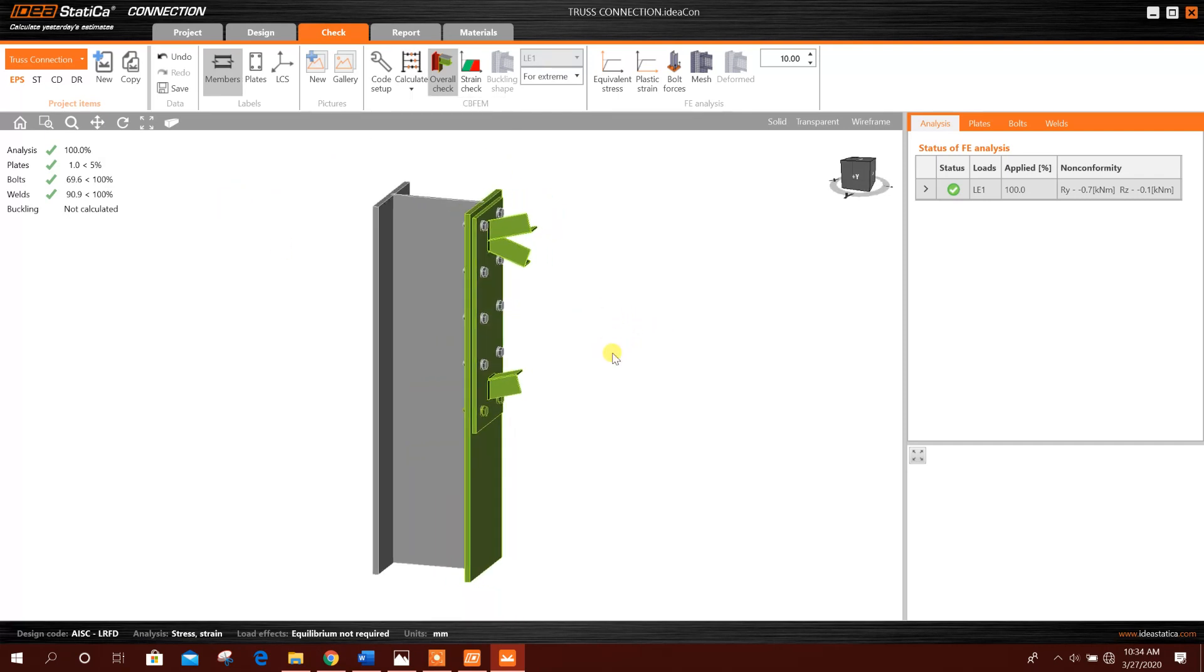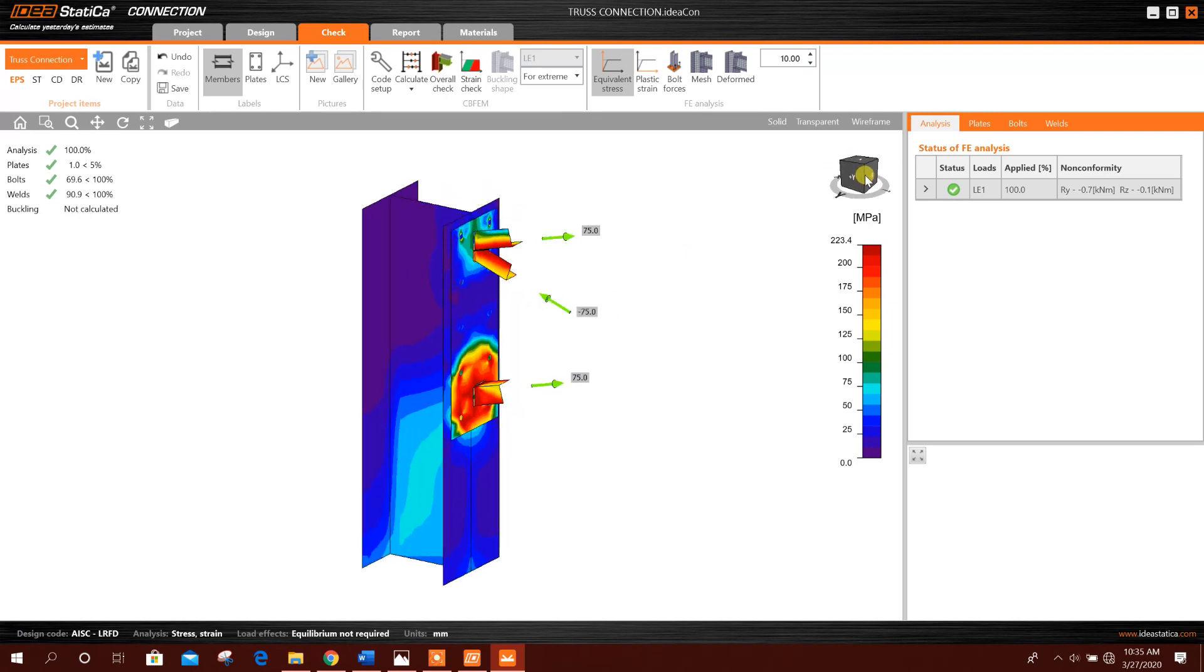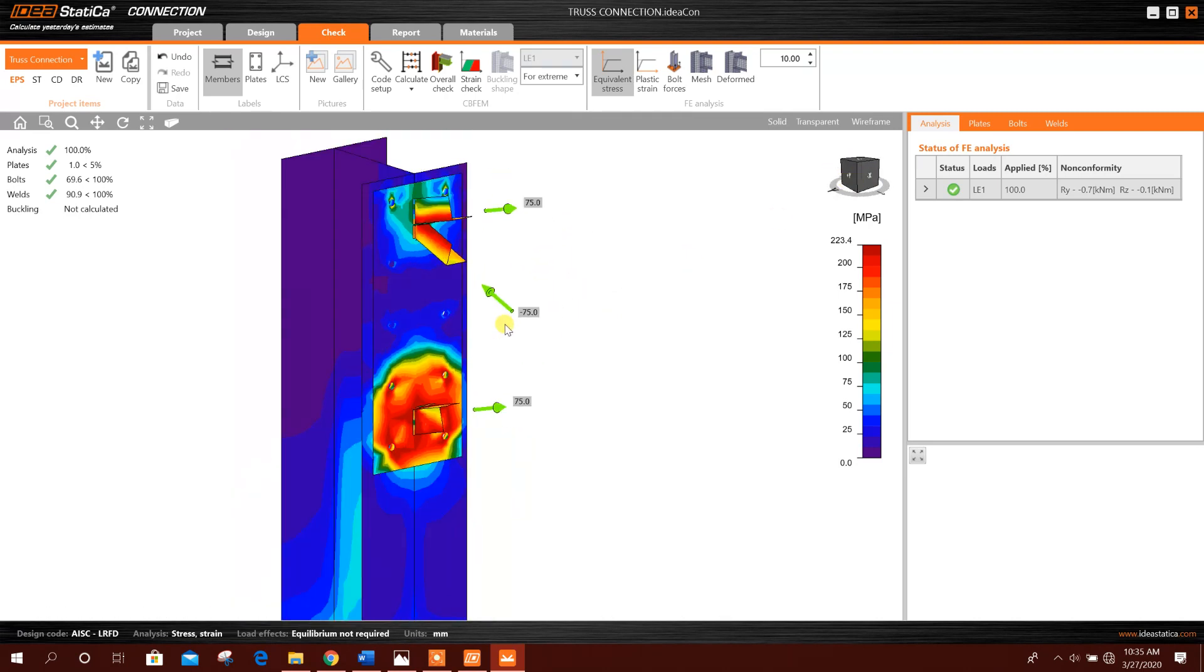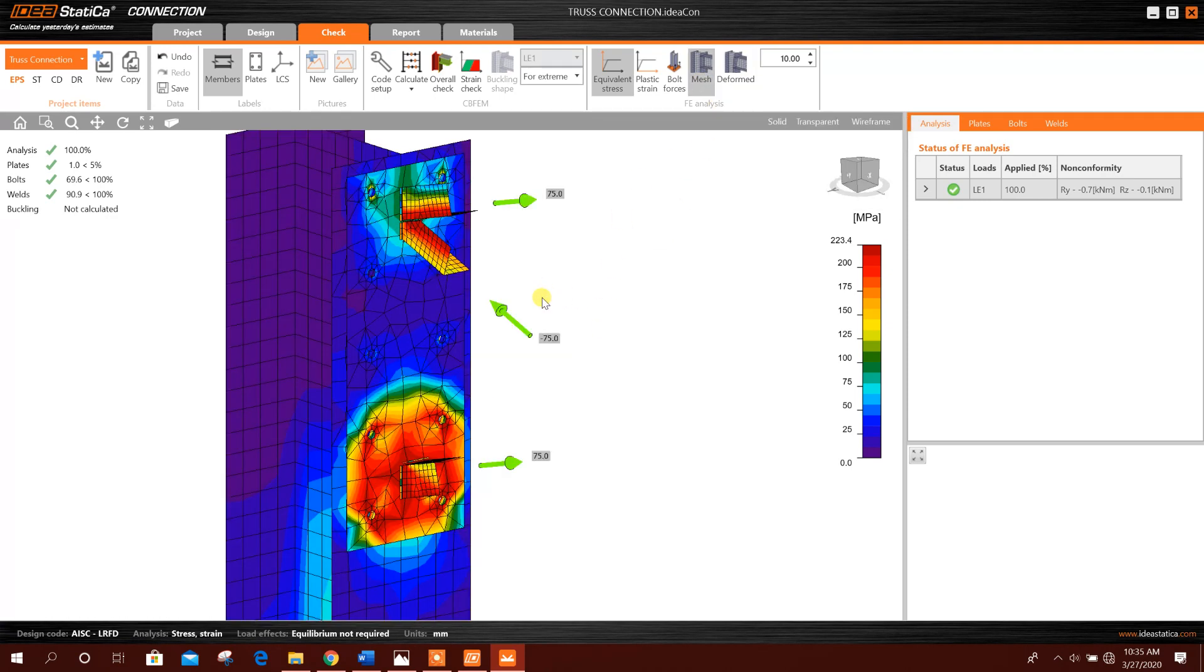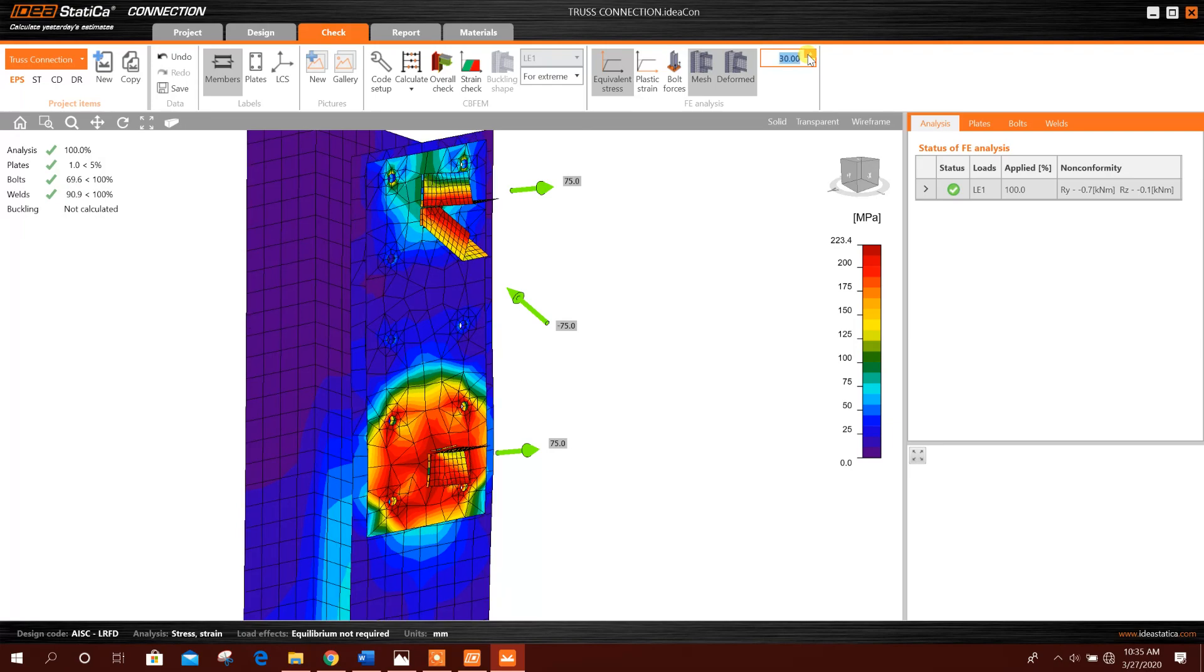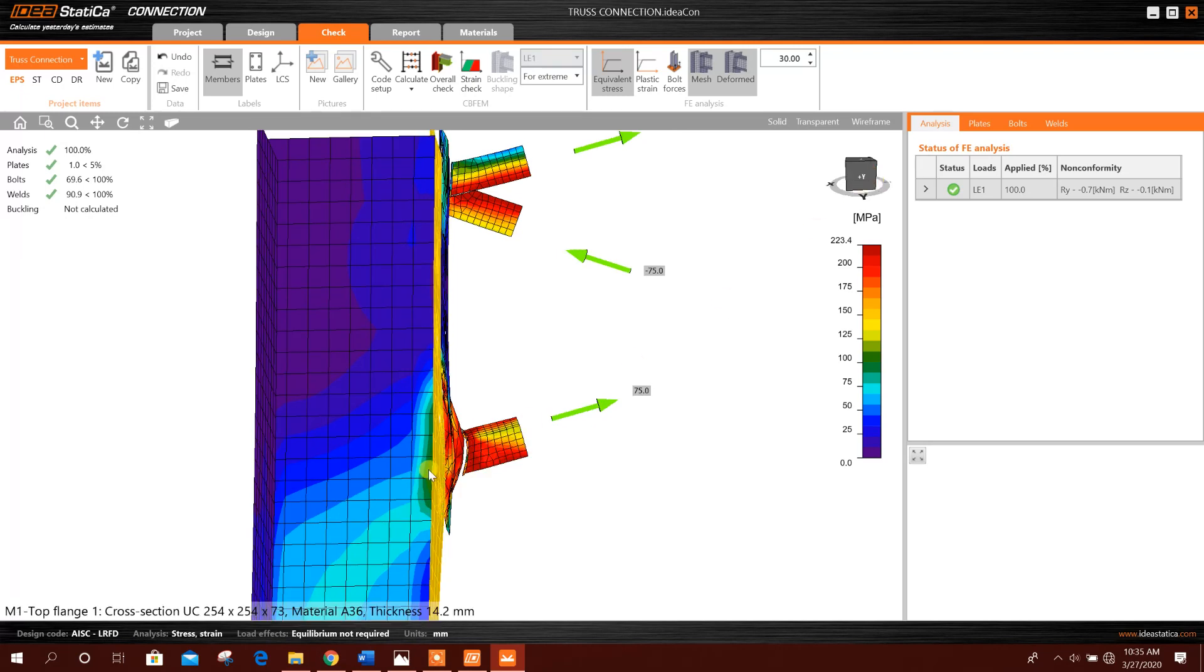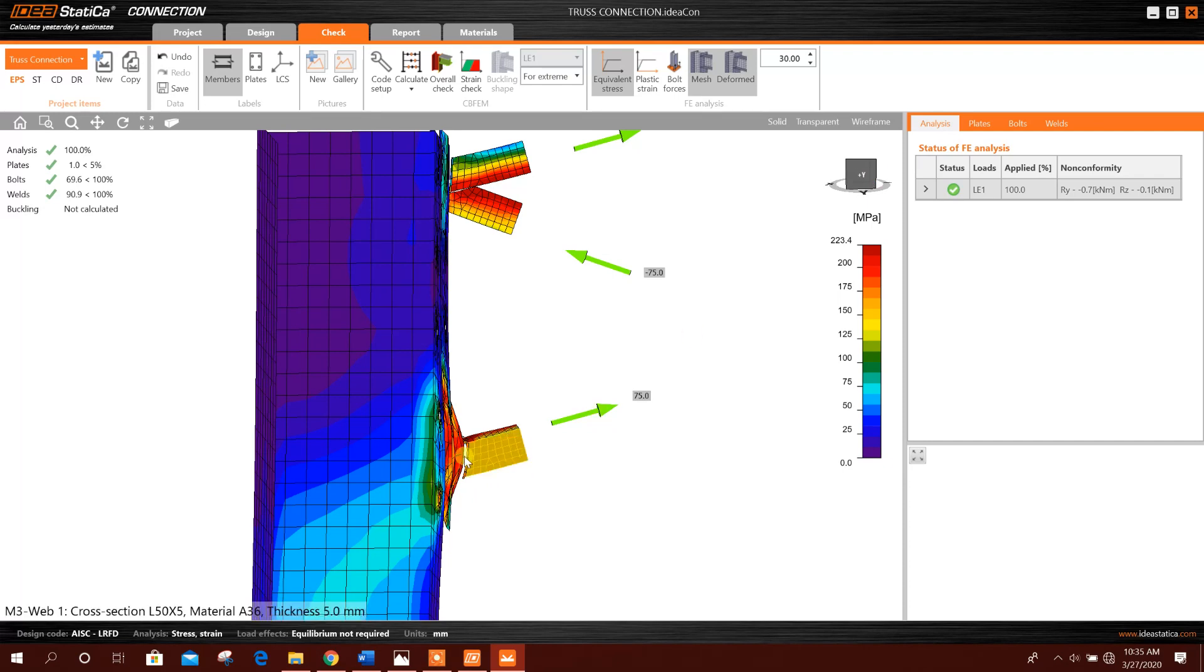Okay, stress. If we want to see mesh, the mesh will be generated. Deformed shape. You can change the scale to see the deformation. See here.